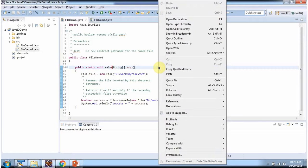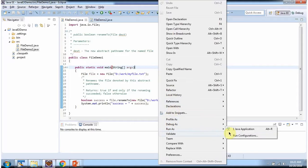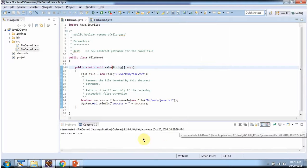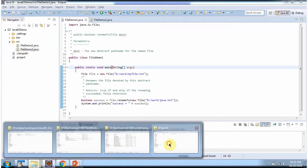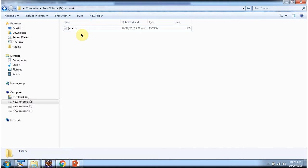I am running this program. It returns true, and here you can see myfile.txt is renamed to java.txt.